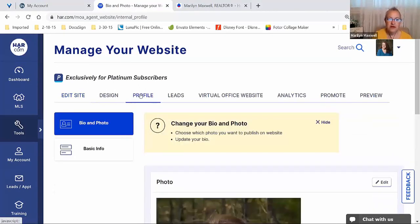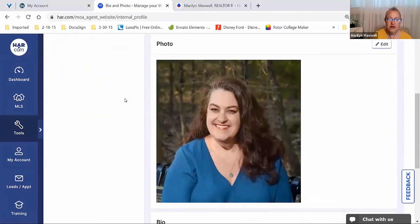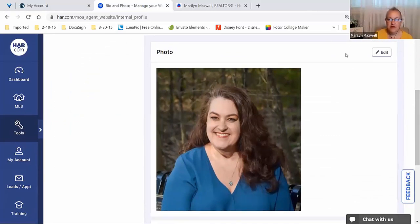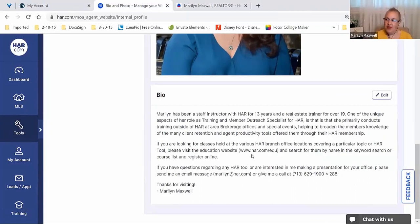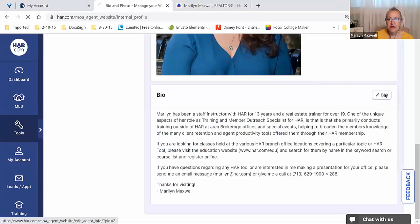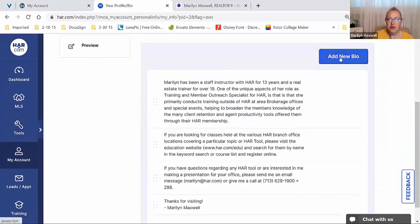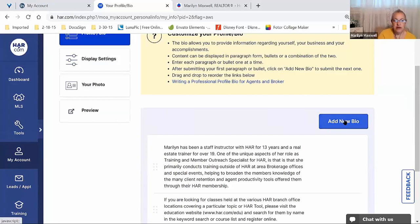Moving into Profile. Your personal headshot is a place to upload that, and also the place to write out your bio. On this particular web builder, you're going to click on Edit and then Add New Bio. Every time you want to add a new bullet point or a paragraph, you have to click Add New Bio, write out the text, and then save that item.